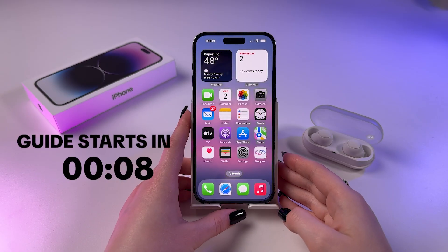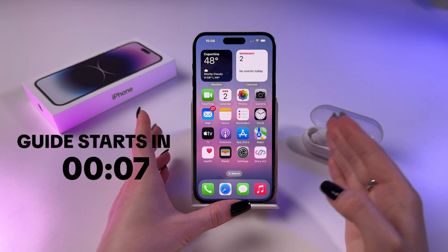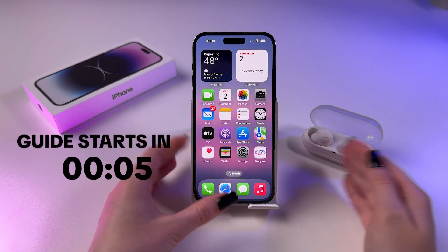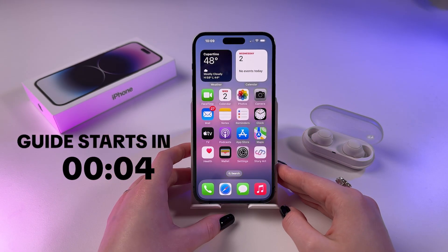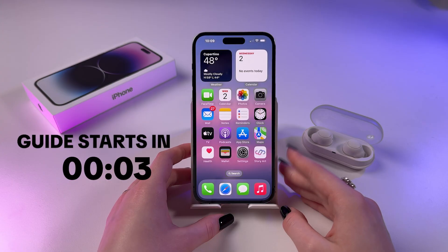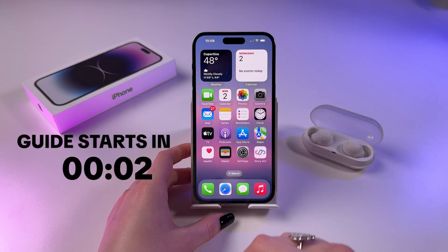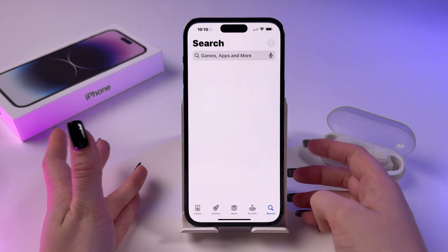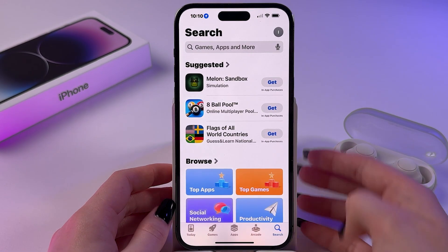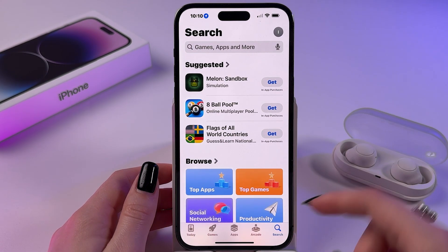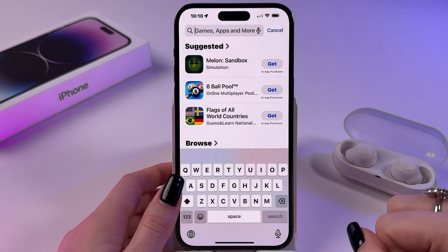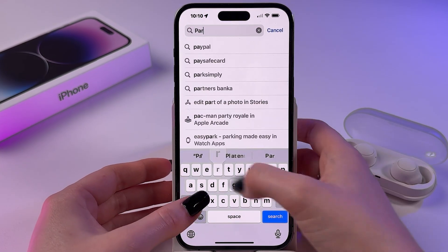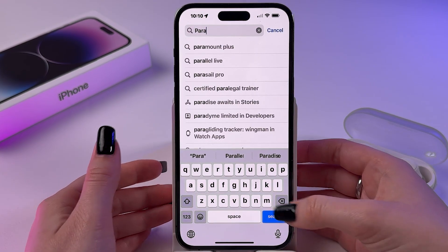Let me show you how to use dual apps on iPhone. We're going to install an additional app, so let's open the App Store, tap on the search bar, and manually enter 'Parallel'.